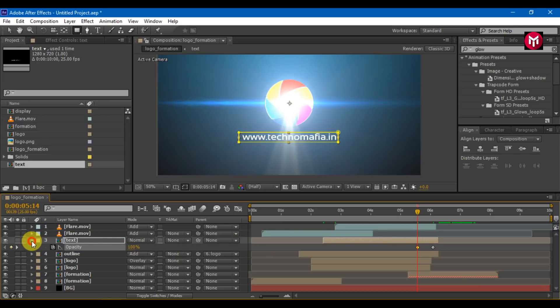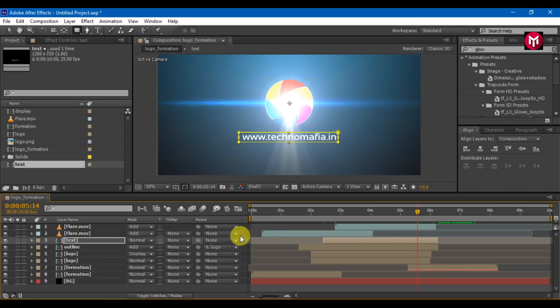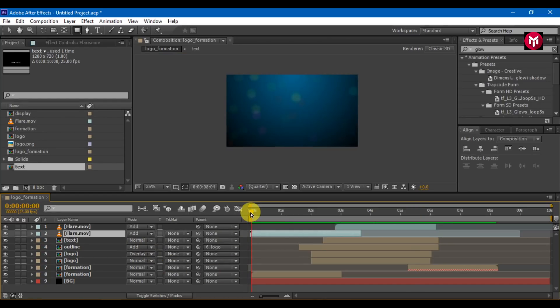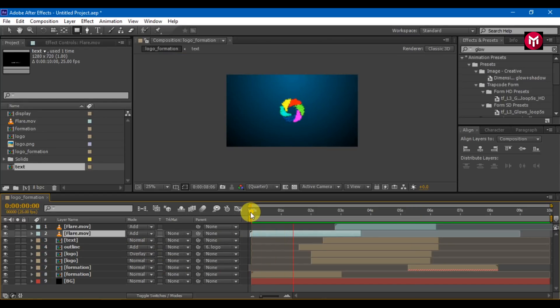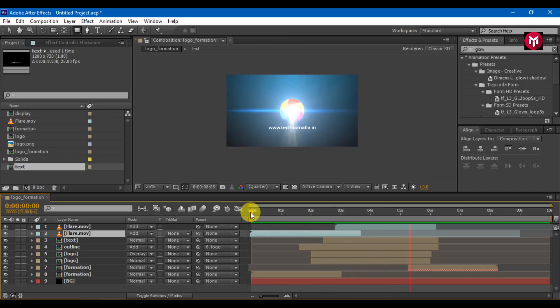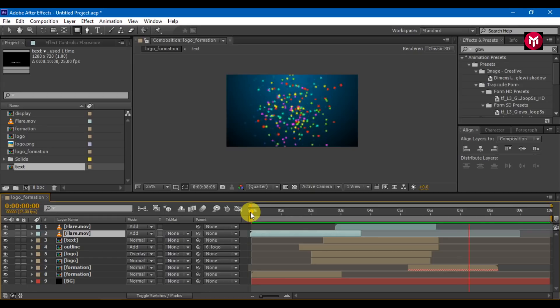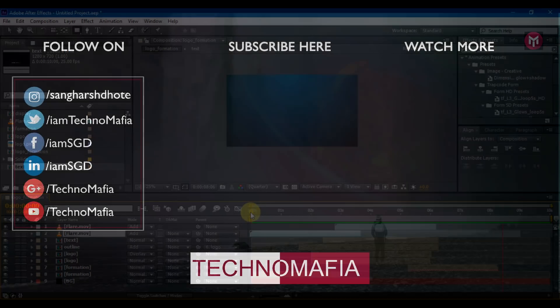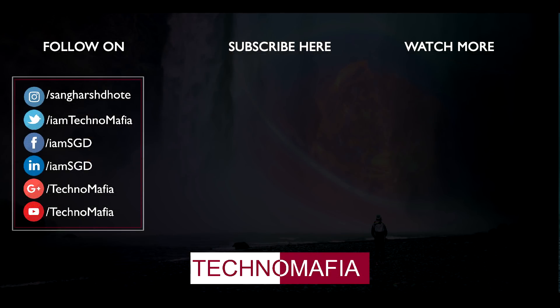And here our logo is ready. Thank you for watching. If you have any query or question, you are free to comment below. If you like this tutorial, don't forget to hit that like button. And if you are new here, don't forget to subscribe to my channel. Thank you.